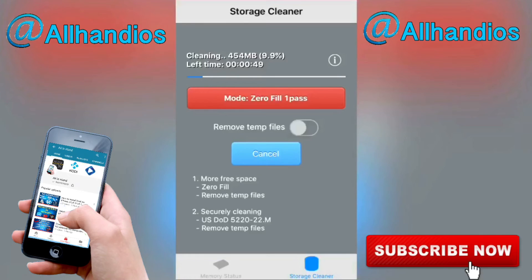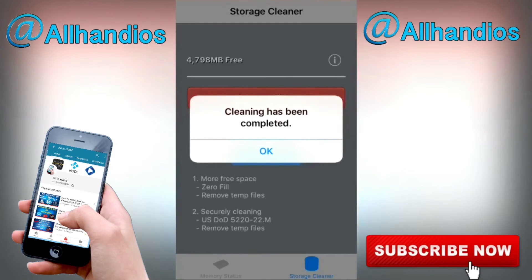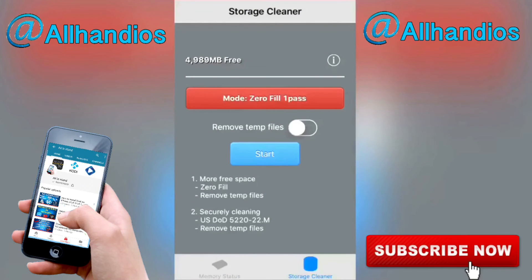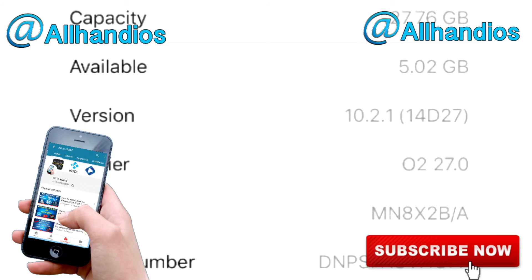Let it do its thing — I'll speed up the video. Here we are near the end, it's nearly finished. It might not have cleaned too much on mine because I did download this earlier today to check everything was working, so it had already cleaned my junk files before this video. Cleaning has been completed — click OK. Go back to Settings and we can see 5.02 GB available, so it did a little bit. If you've never used xCleaner before you'll notice quite a lot more. It's brilliant — I like to use it about once a week.